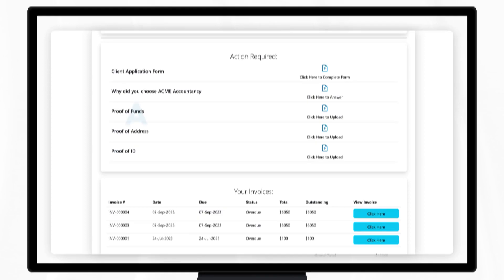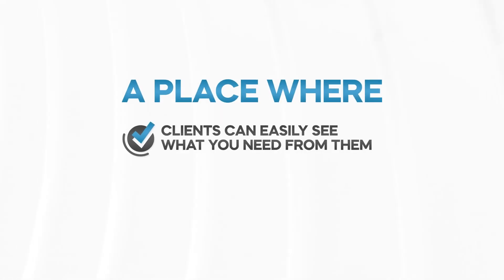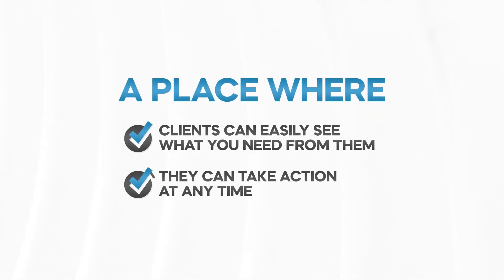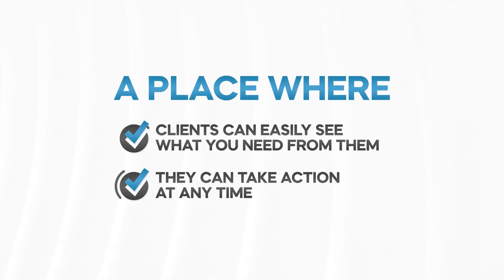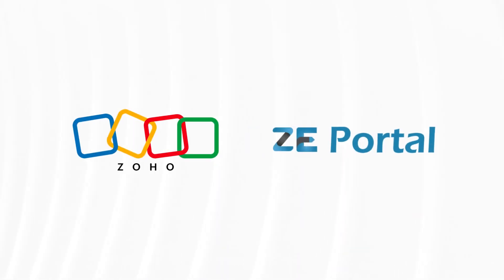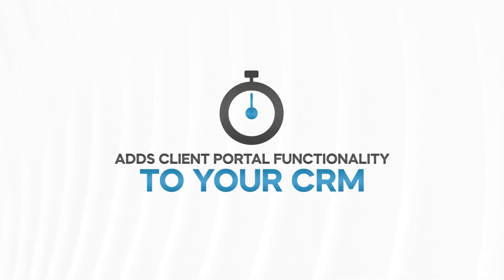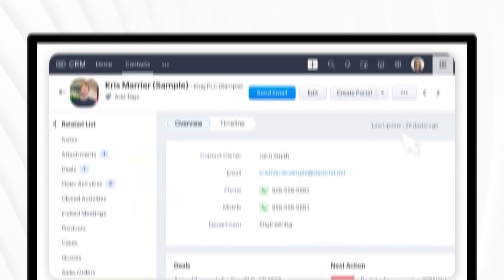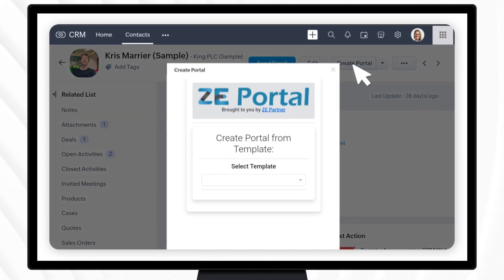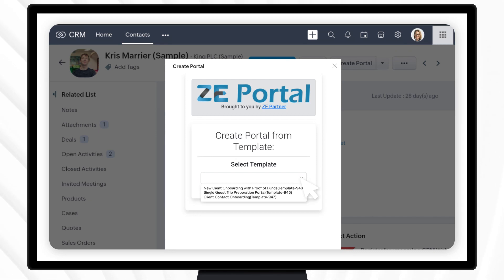Well then, you need a Client Portal — a place where your clients can easily see what you need from them and where they can take action at any time of the day or night. ZE Portal is an extension for Zoho CRM that adds client portal functionality to your CRM in a matter of minutes. At the click of a button, create a custom branded client portal specifically tailored to your client and deal.